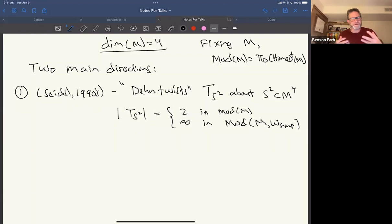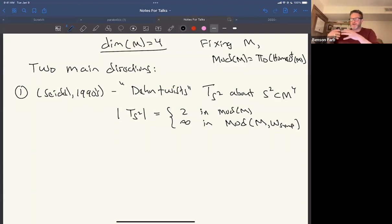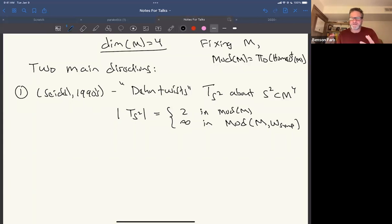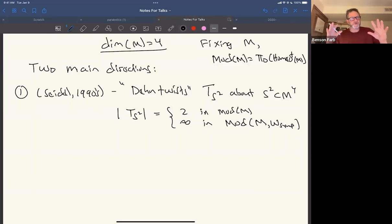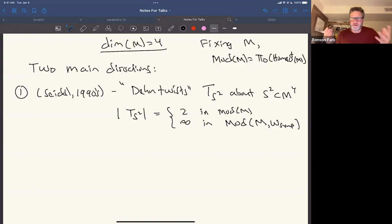There has been a huge amount of effort in understanding symplectomorphisms and their differences from the smooth category. But what I'm talking about today is completely orthogonal to that. Our goal is to take what Thurston did in dimension two and apply that whole point of view to dimension four.